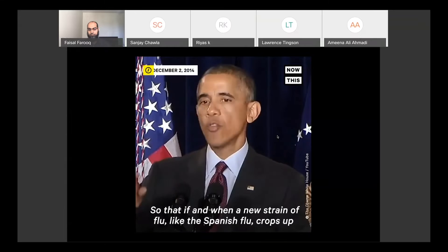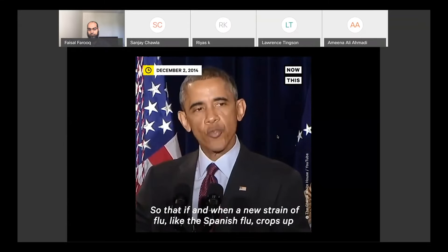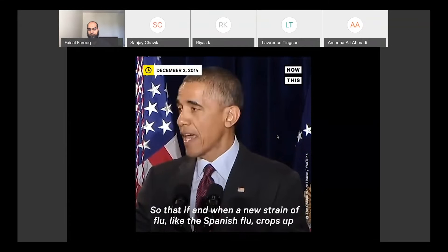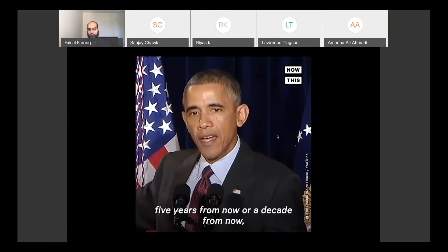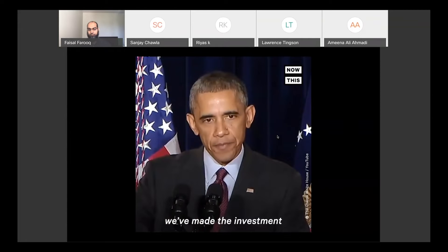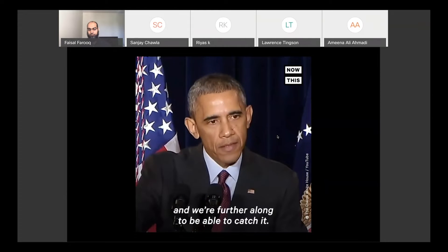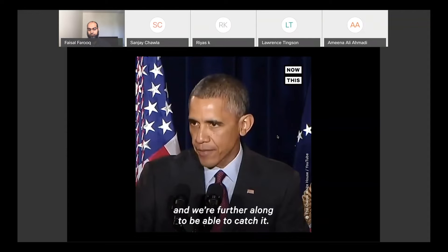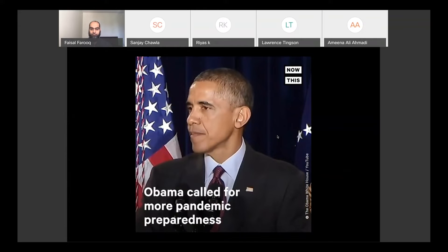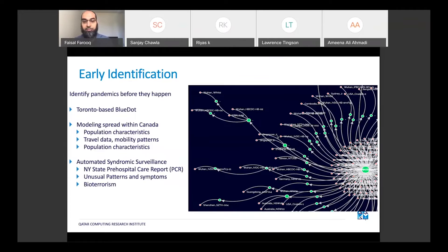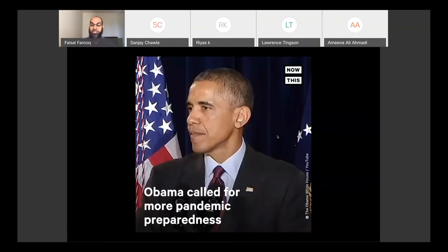If and when a new strain of flu like the Spanish flu crops up five years from now or a decade from now, we've made the investment and we're further along to be able to catch it. Little did President Obama know that when he said 'five years from now,' he was right on the money — it actually did happen five years from when he made that speech.